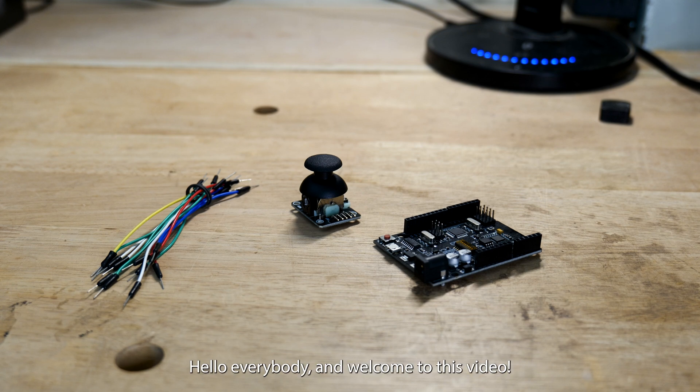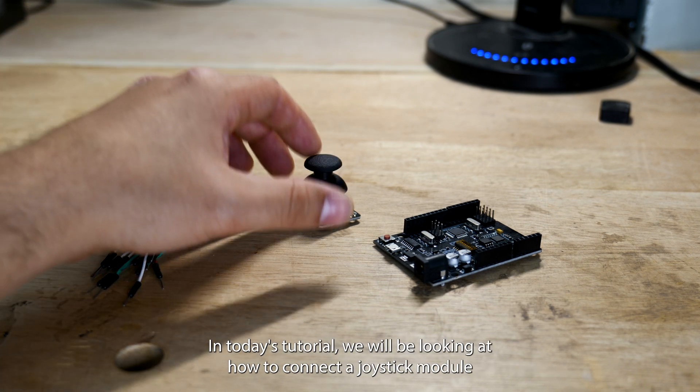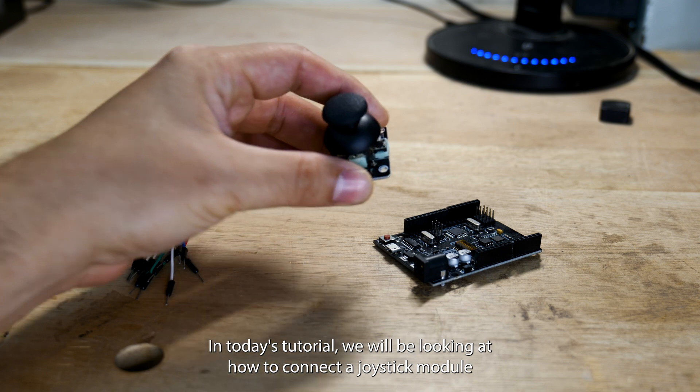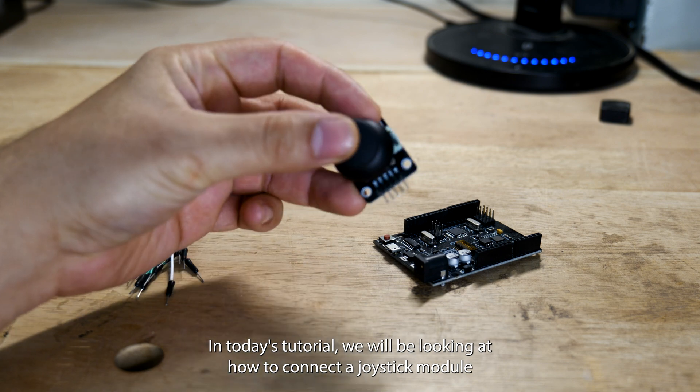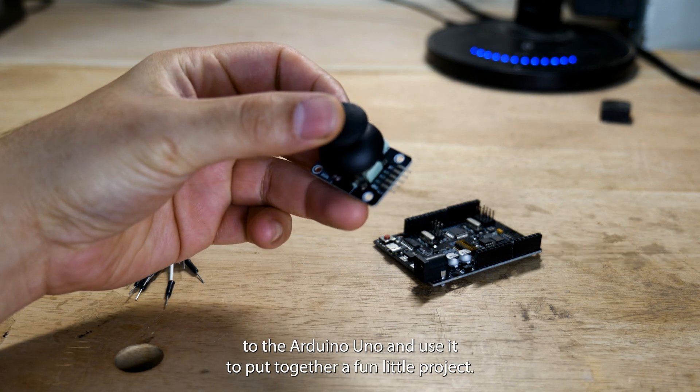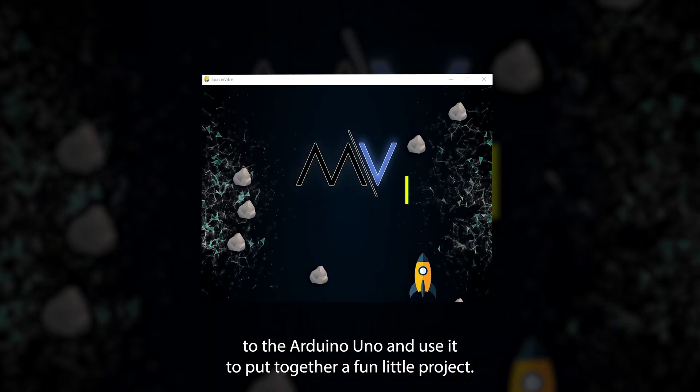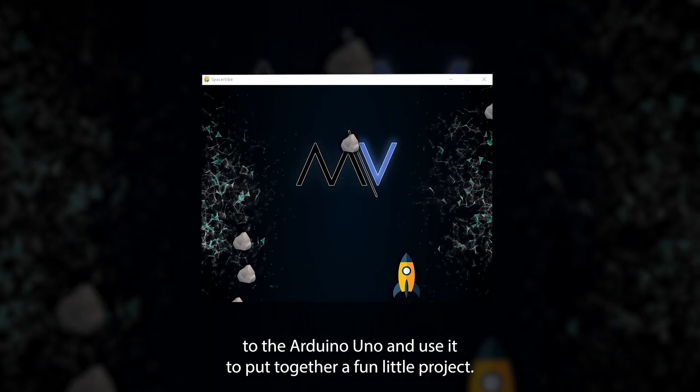Hello everybody and welcome to this video. In today's tutorial we will be looking at how to connect a joystick module to the Arduino Uno and use it to put together a fun little project.